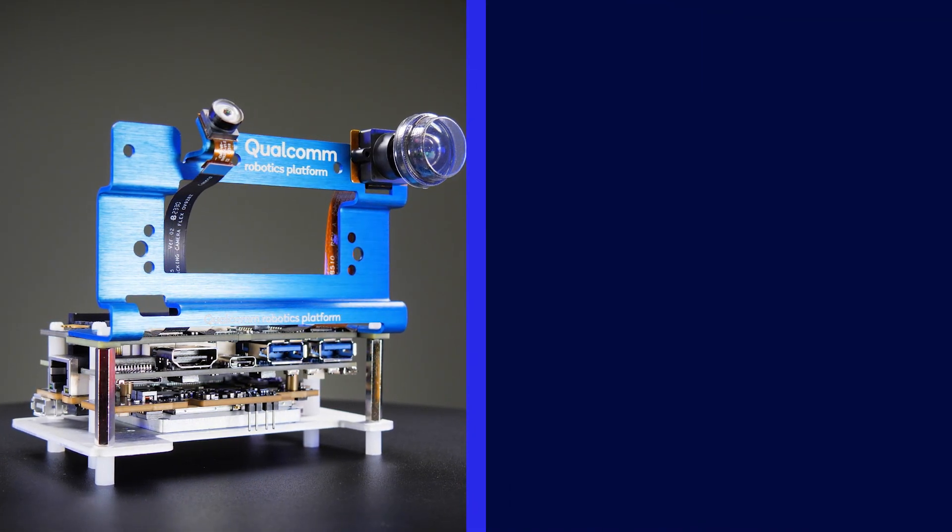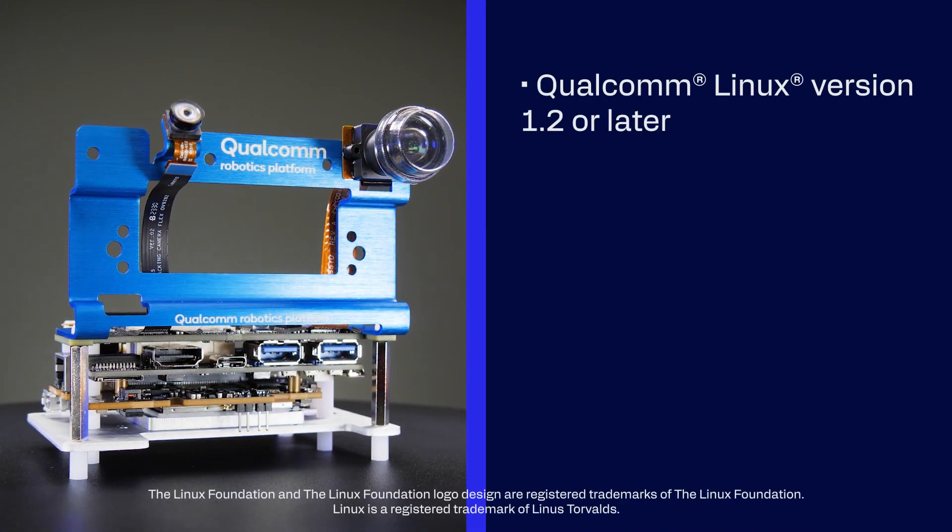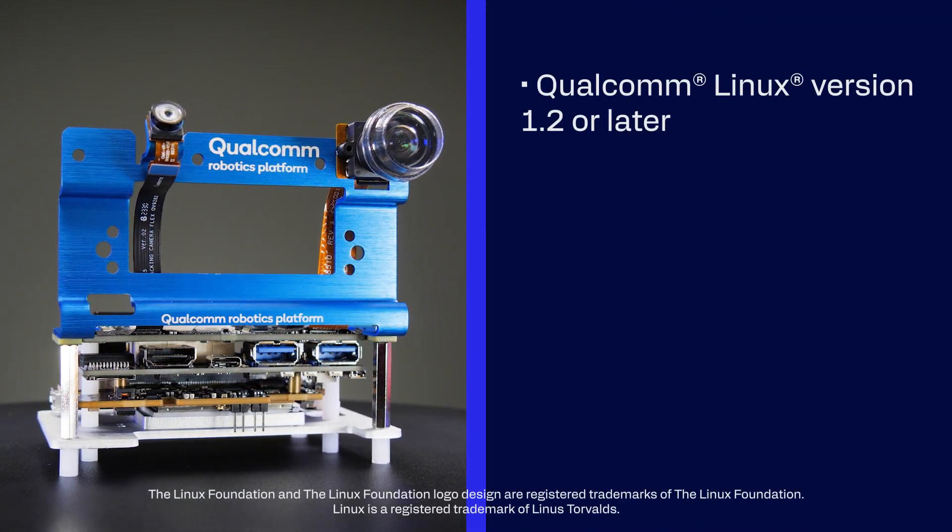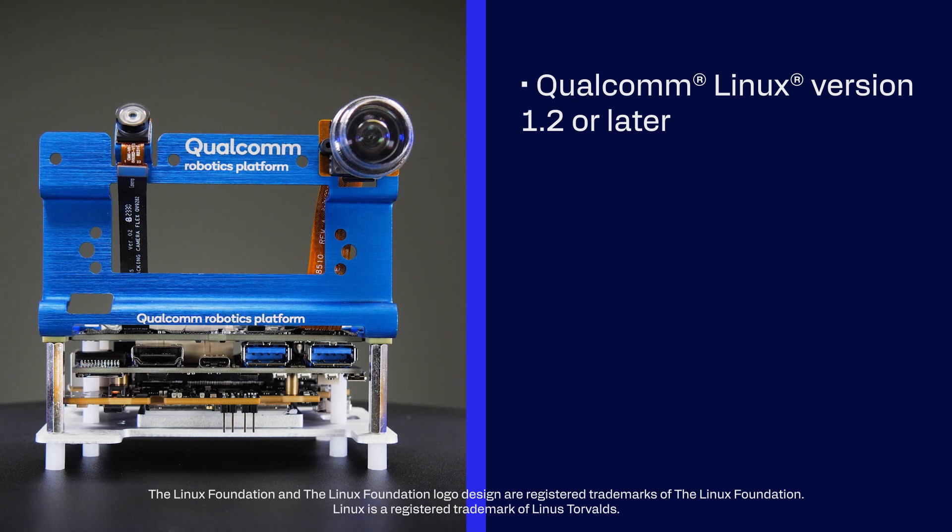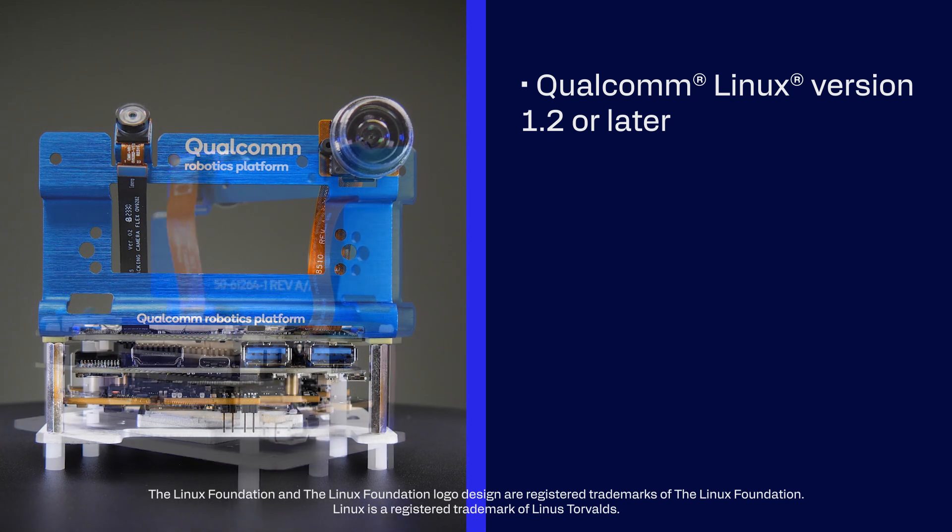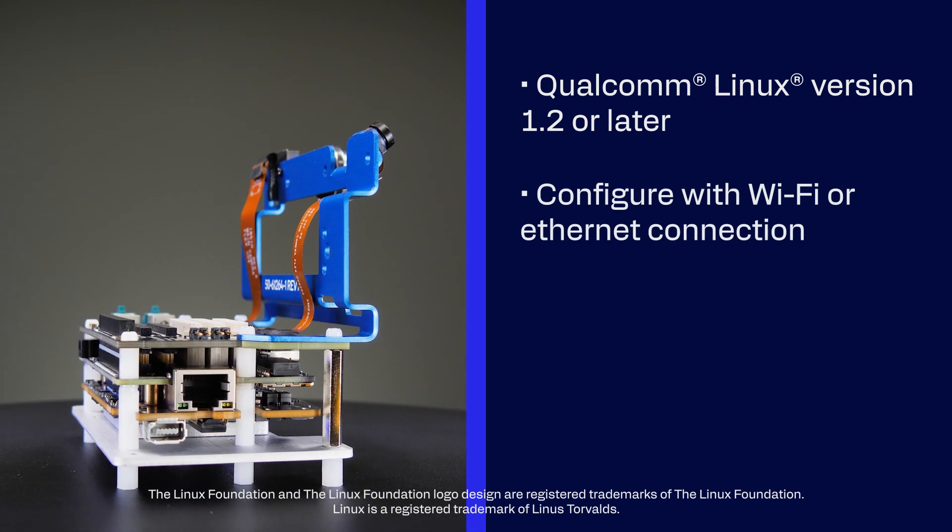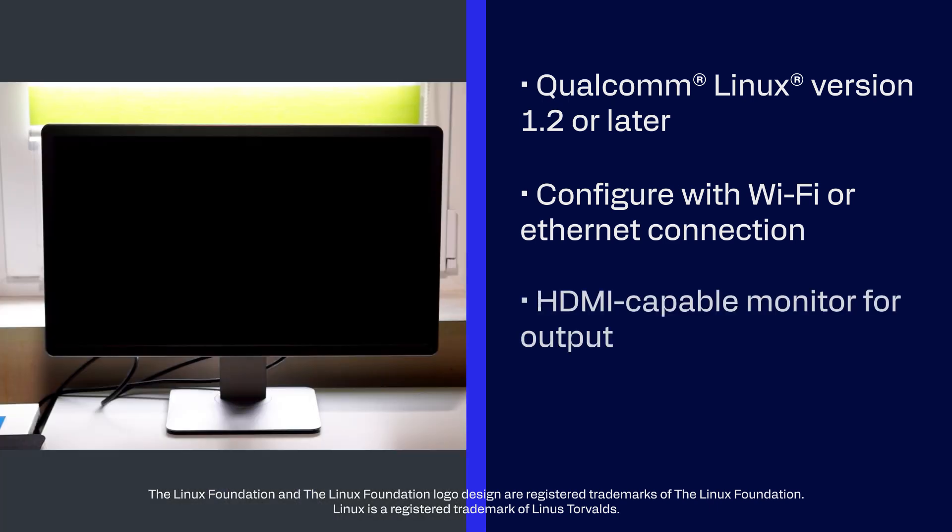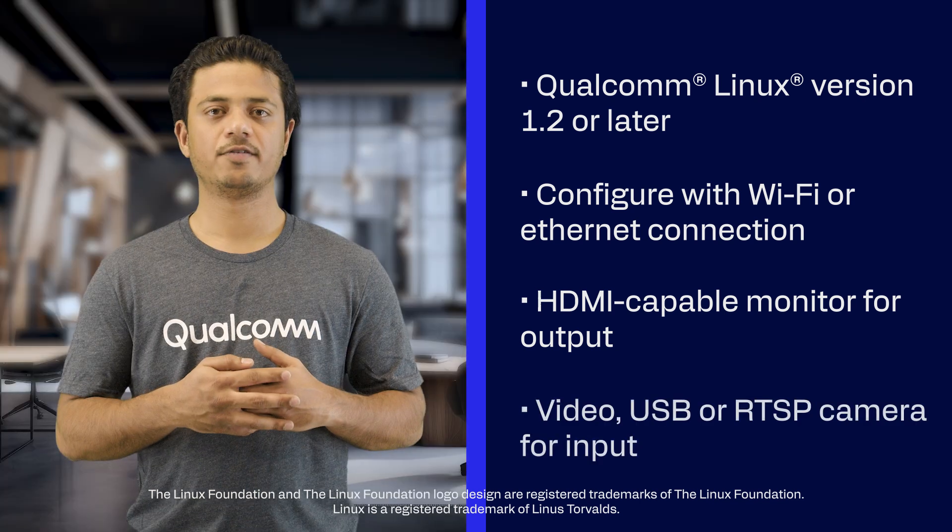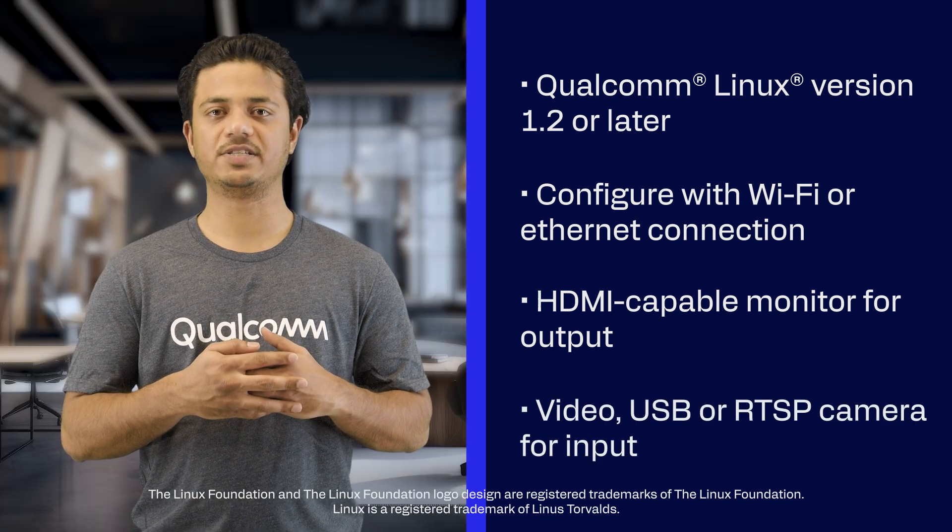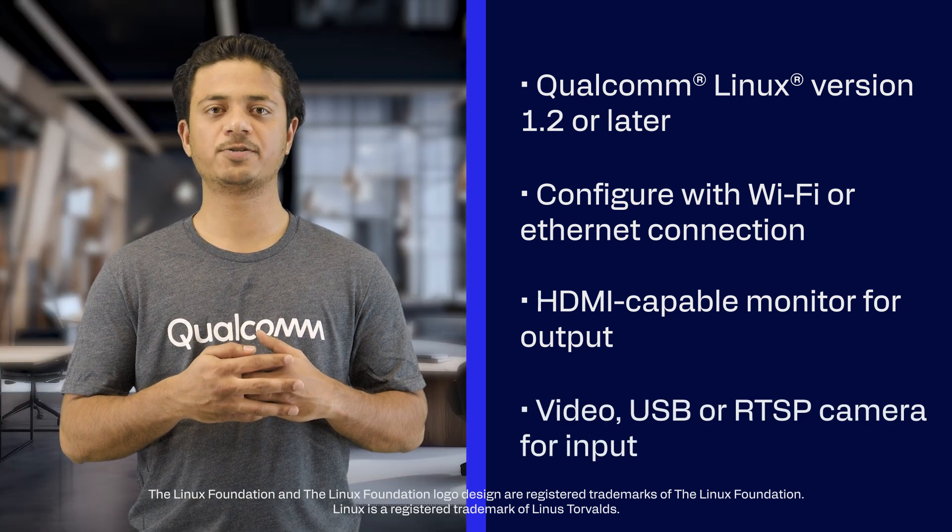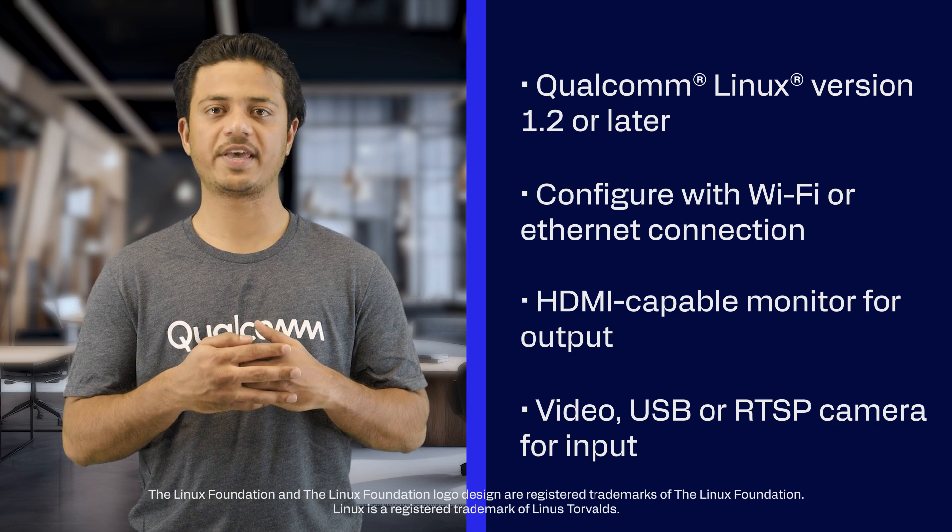Before you begin, make sure you have a Qualcomm RB3 Gen2 development kit running Qualcomm Linux version 1.2 or later, which has been set up with network connectivity through its inbuilt Wi-Fi or Ethernet. We will also be using an HDMI-capable monitor connected to the kit to view the application's output. For the input, you can use a video file or optionally a USB or RTSP camera.